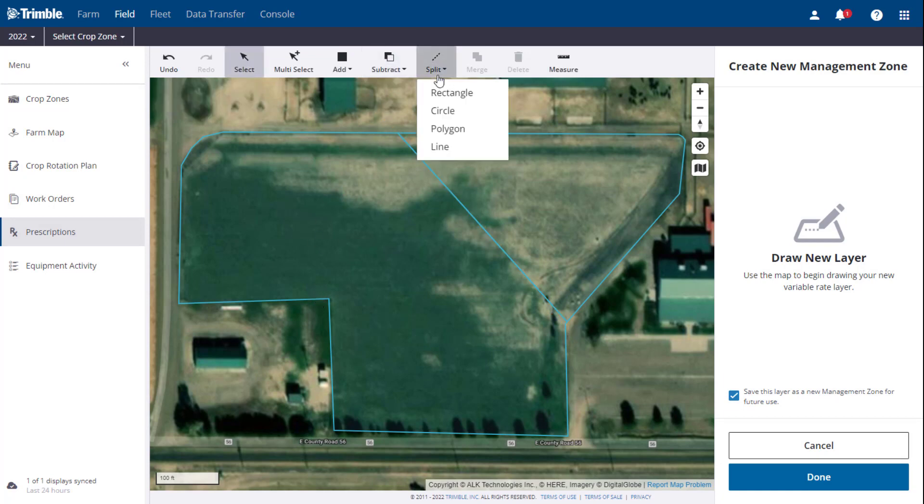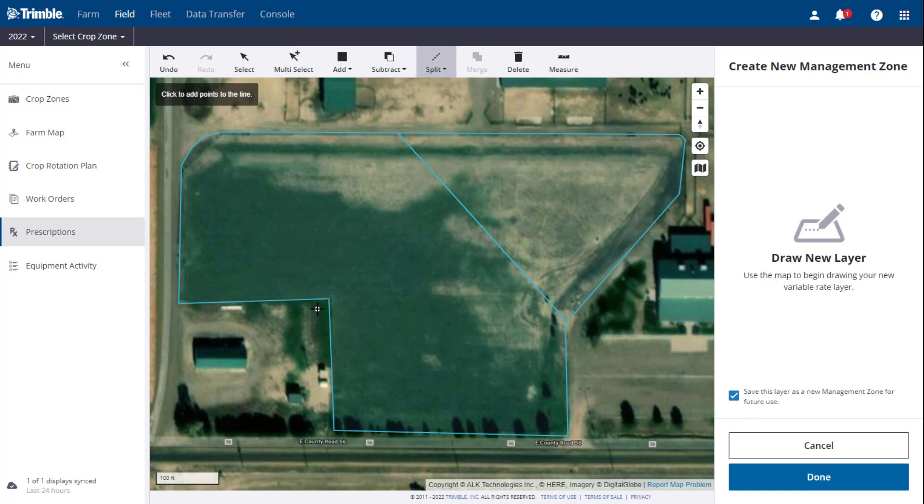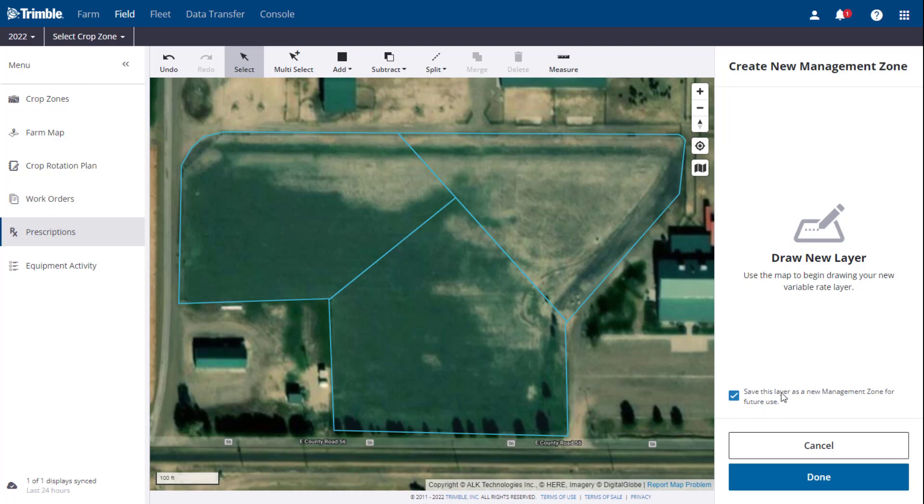Once you are satisfied with the zones, you can then check off the box at the bottom of the right panel to save it as a new management zone for future use. Or you can leave it unchecked if there is no desire to save these zones. We are going to save it as a new management zone. Click Done to move to the zone details.